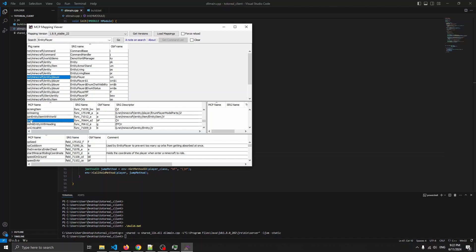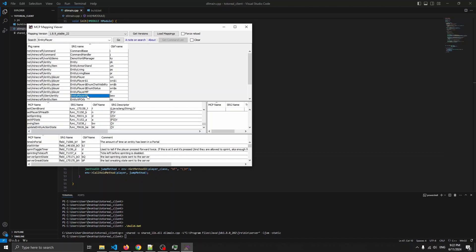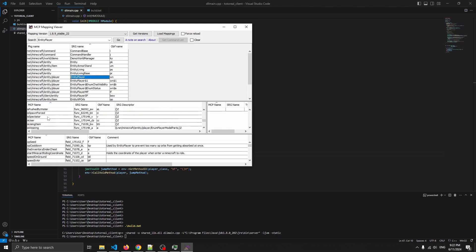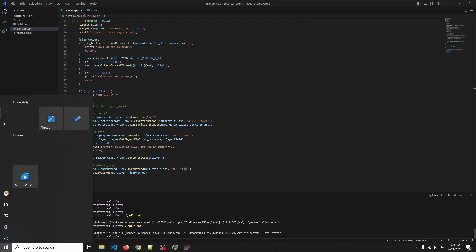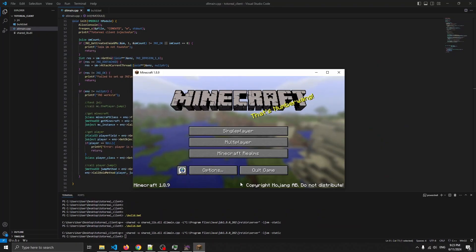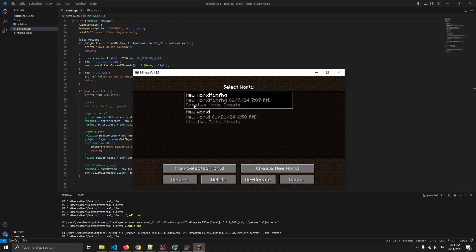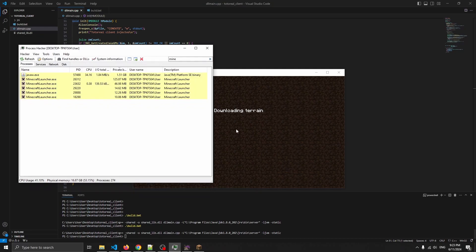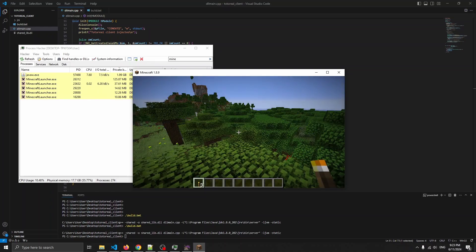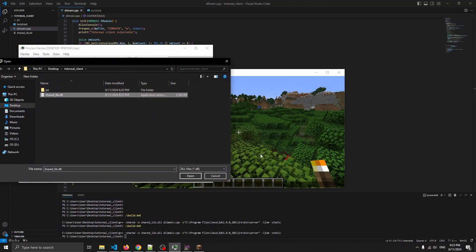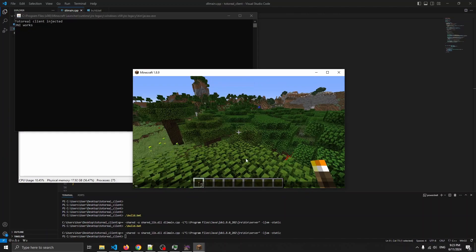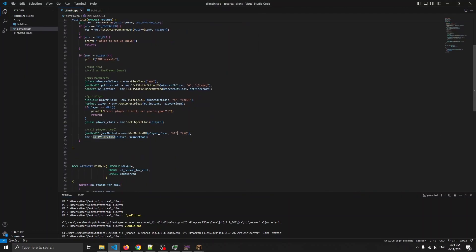The jump function is actually located inside EntityPlayer, not EntityPlayerSP. EntityPlayerSP inherits EntityPlayer so it gets all of its functions, including jump. We can find 'bf' in the MCP viewer — there it is, jump, it's void. So bf and void match. Now let's go into a world and test it. We have the chat open so it shouldn't be possible to jump manually, but the moment we inject this DLL we should see the player jump. And we just jumped — which means the JNI code ran properly and we called CallVoidMethod on the jump function.